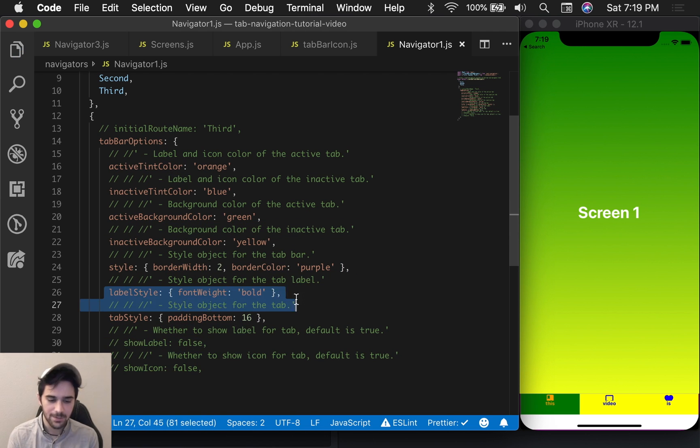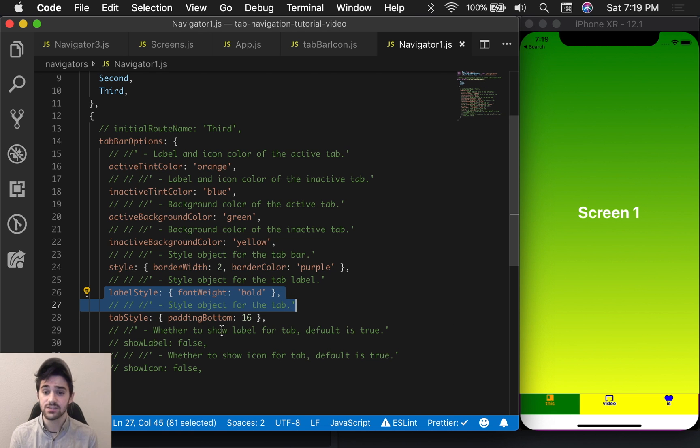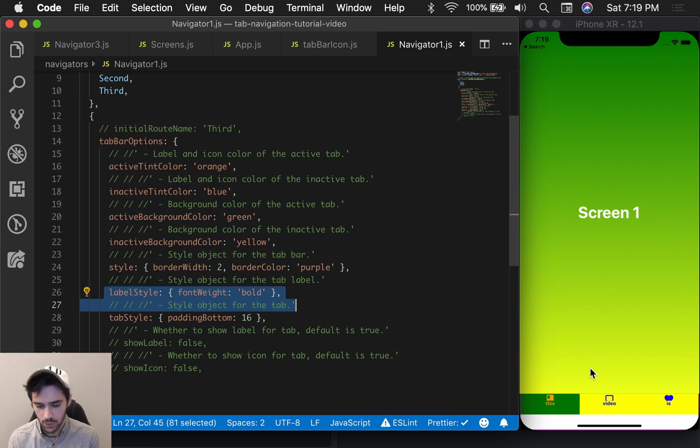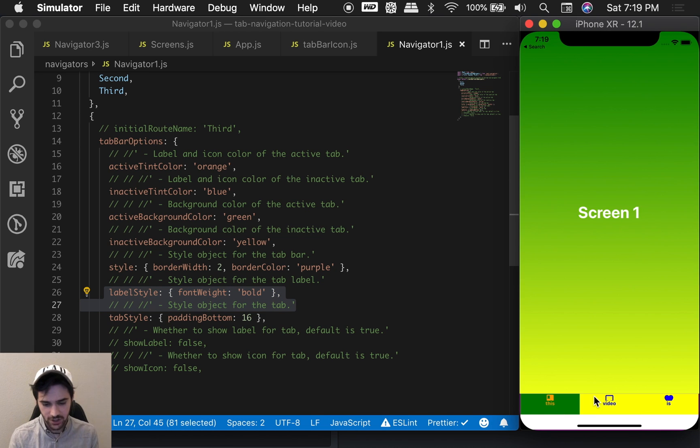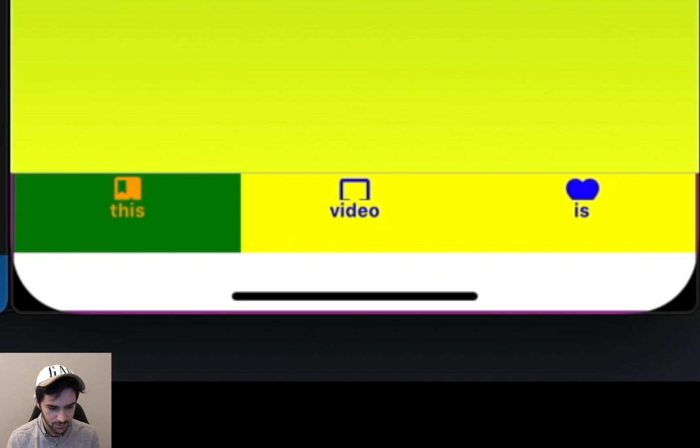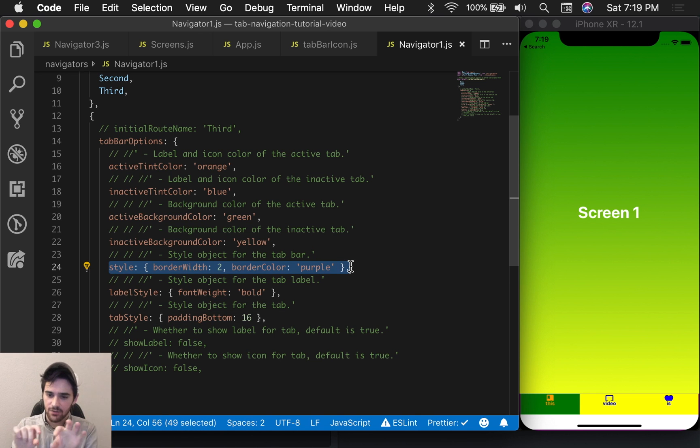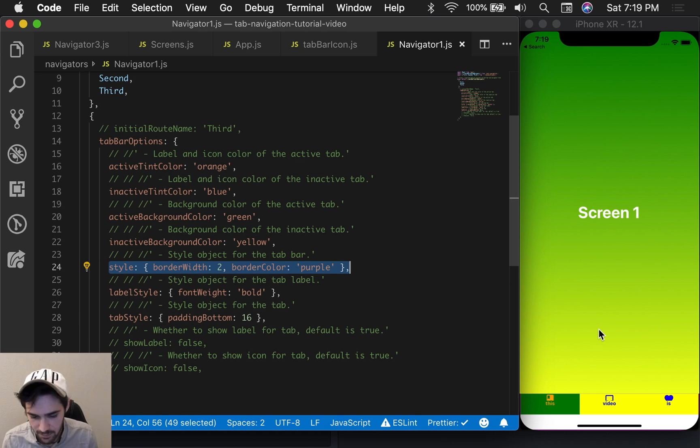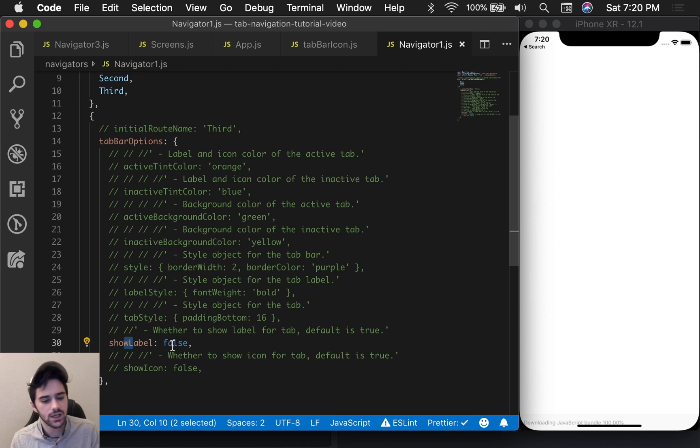So here we have the labelStyle. This is going to define how the text looks. We have the tabStyle. This is going to be the style for each individual tab object. As you can see, it's already just looking absolutely beautiful. Then the style property, which is going to define the style for the entire tab bar view. As you can see here, I just added a purple line around them.